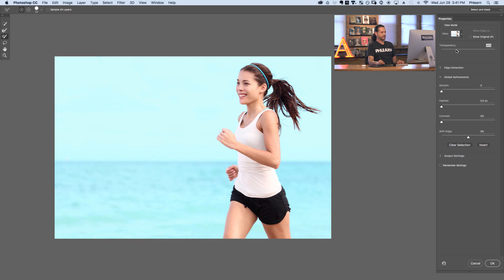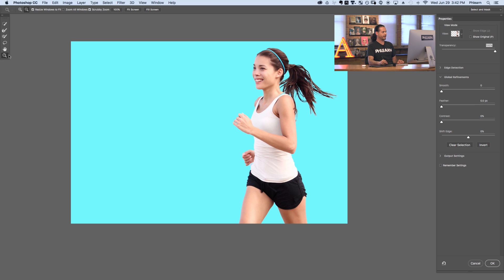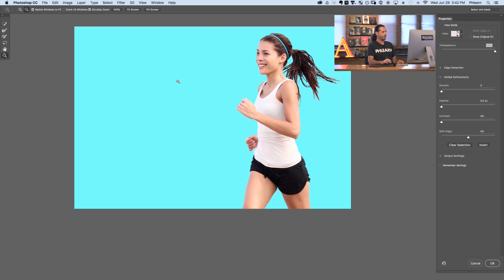Now we can use our transparency slider to see how the image looked originally and here's how our image is going to look on our background. Our Lasso tool — you can simply click here and add to your selection with any shape you want, or hold Alt or Option to subtract away from your selection by drawing an area. Your Hand tool allows you to move your document around and your Magnifying Glass allows you to zoom in or out. So those are the basic tools. Now let's go ahead and take a look at some of the advanced settings and features within Select and Mask.